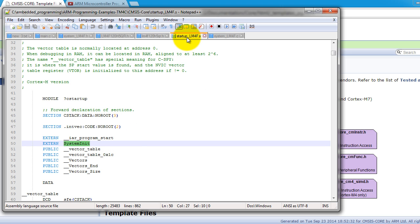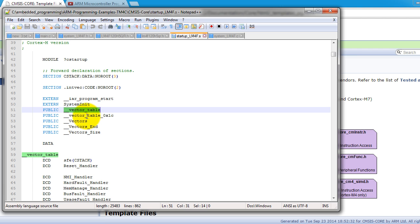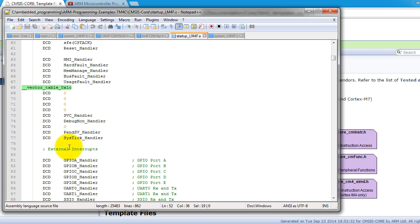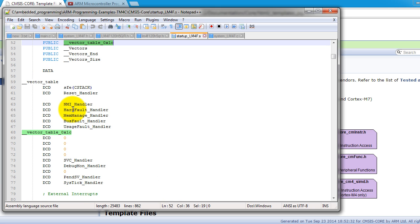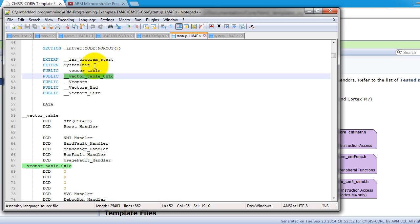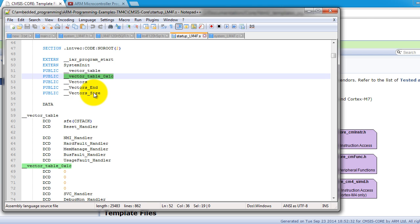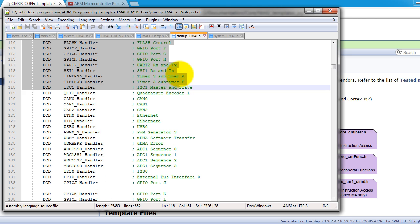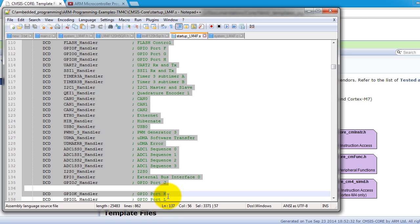So in the startup file, after this function is called, then the file makes the vector table. So notice that it's not programmed in C. Like I showed you in my videos, this is actually using assembly. So this is where all the vectors are defined.